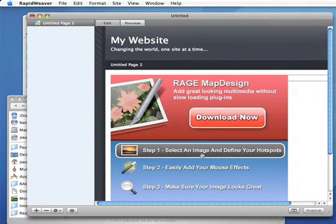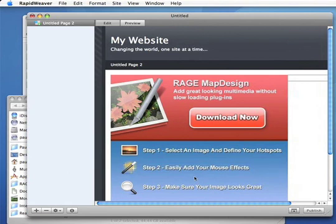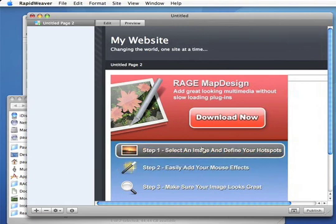So that's it. That's how you integrate map design with RapidWeaver.